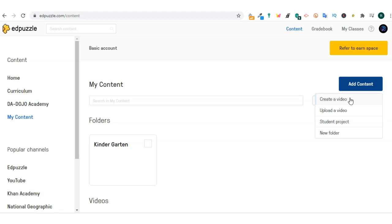You can upload a video. This lets you upload files from your computer.